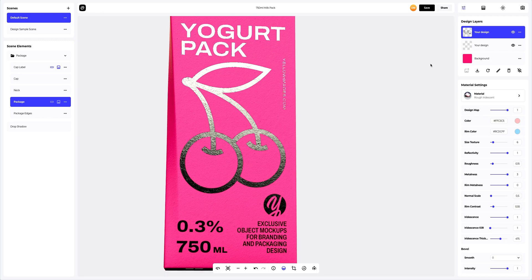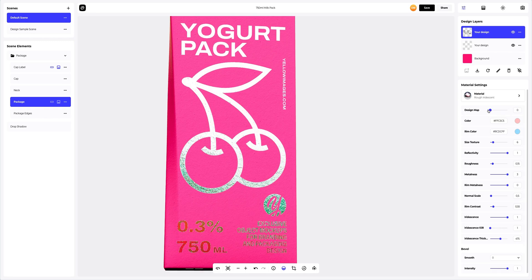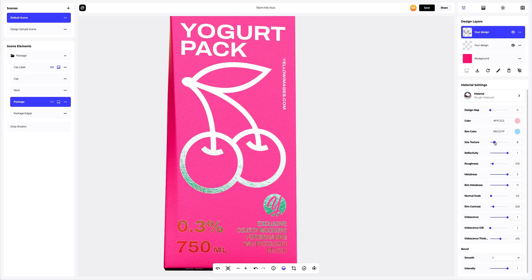In the material settings, let's add some gloss and also create a holographic effect on our design.